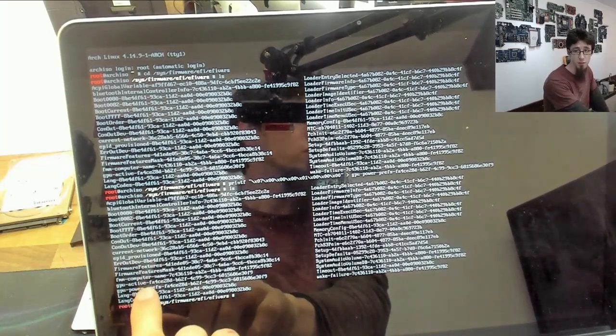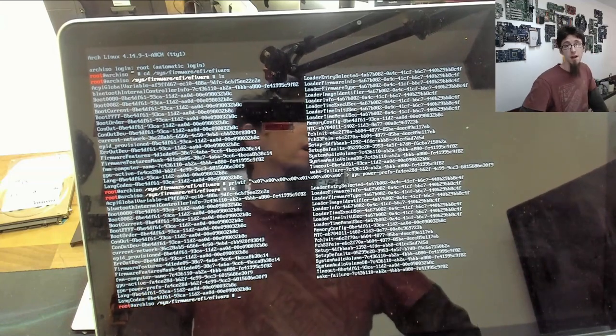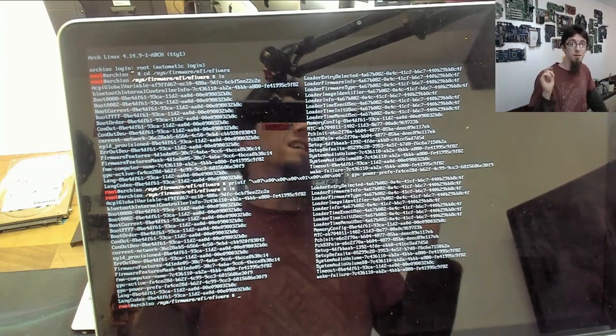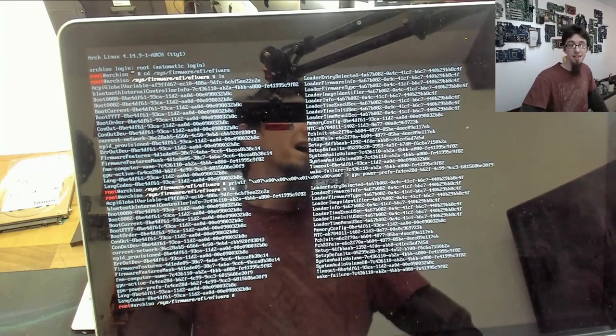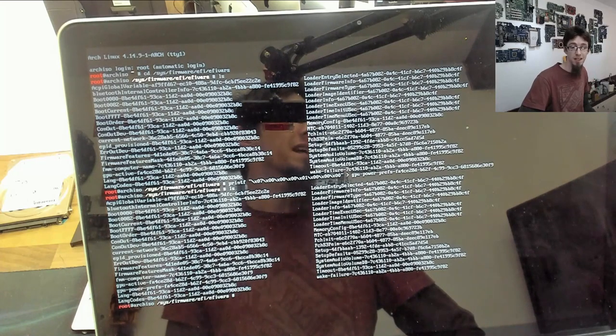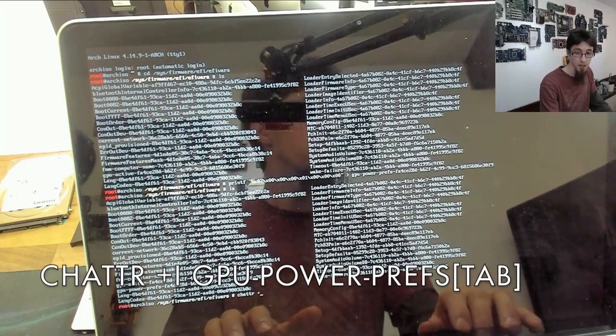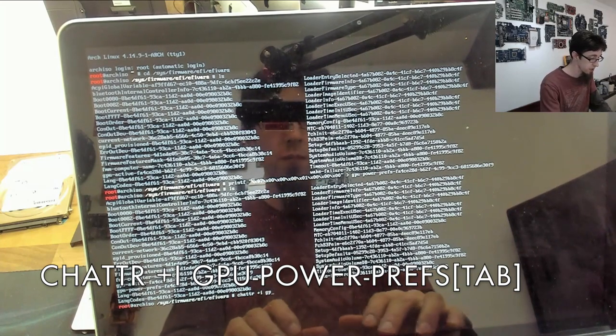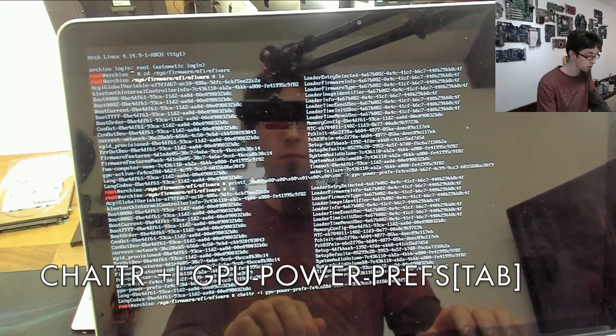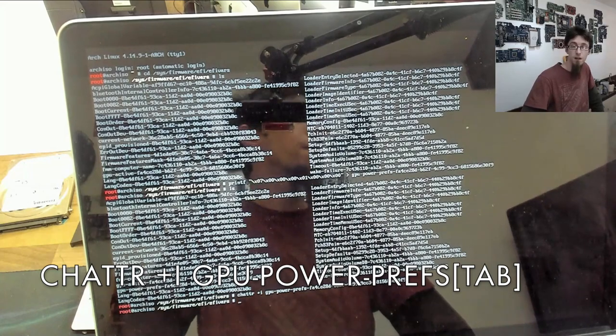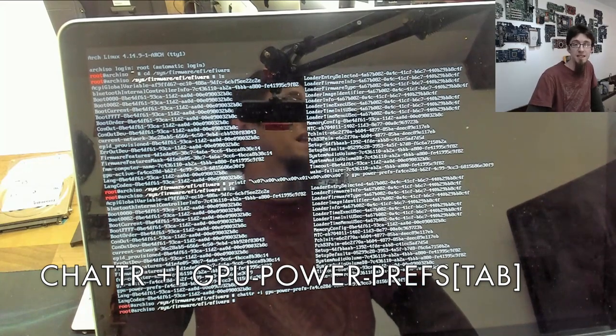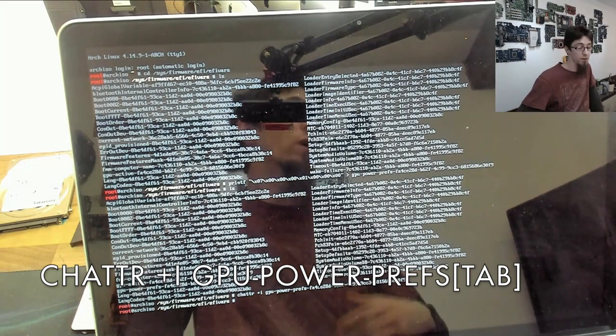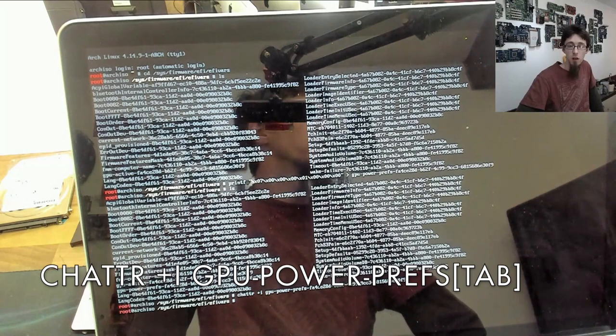Finally, we want to add immutability back to that file to make sure that nothing can update it again. So we're going to go: chattr +i gpu-power tab enter. And that file now has immutability again, so it can't get messed about with unless someone else comes along and messes about with it.